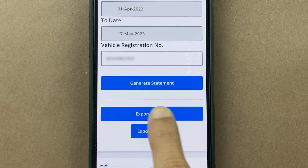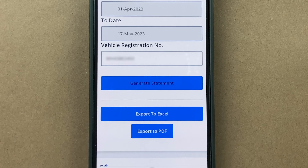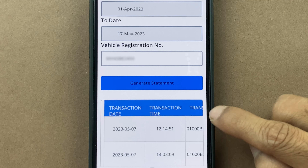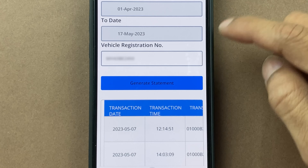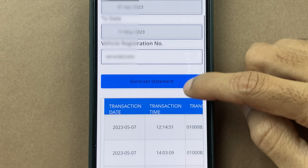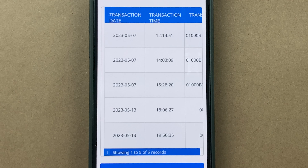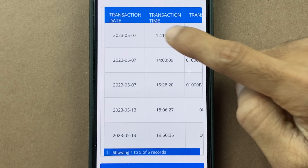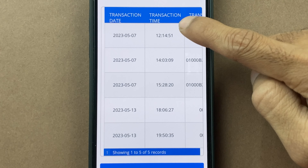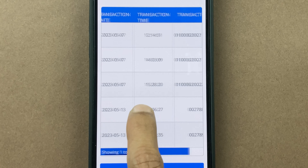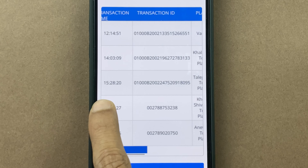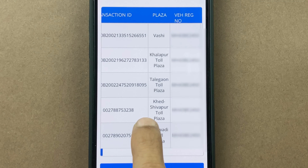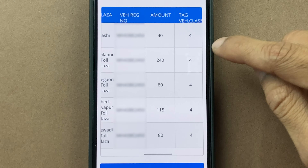I've entered all the details, let's click on Generate Statement. After some time the statement is generated and you can simply scroll. Once you scroll, you can see some basic details like transaction date, transaction time, and if I scroll this side, you can check out the transaction ID, the plaza, the vehicle registration number, and the amount.